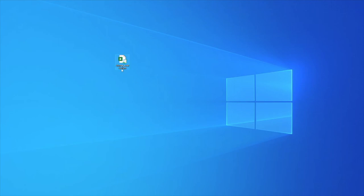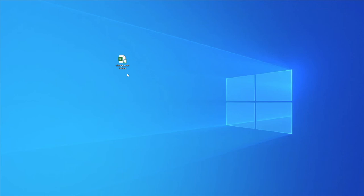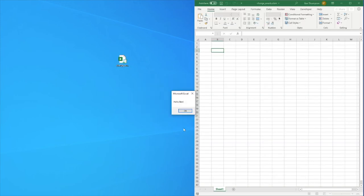You can see the extension we have at the end here is xlsm, so this is available when you choose the file type you wish to save the file as. All you need to do is save that workbook as a file. When you open up that file, double click, you can see that we now get this message box upon opening it, so it says Hello Ben.